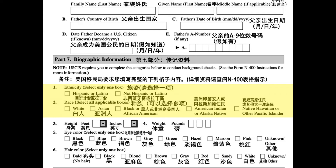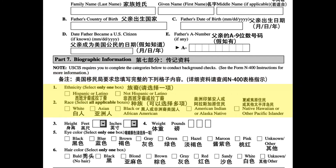2. Race: select all applicable boxes. White. Asian. Black or African American. American Indian or Alaska Native. Native Hawaiian or other Pacific Islander.